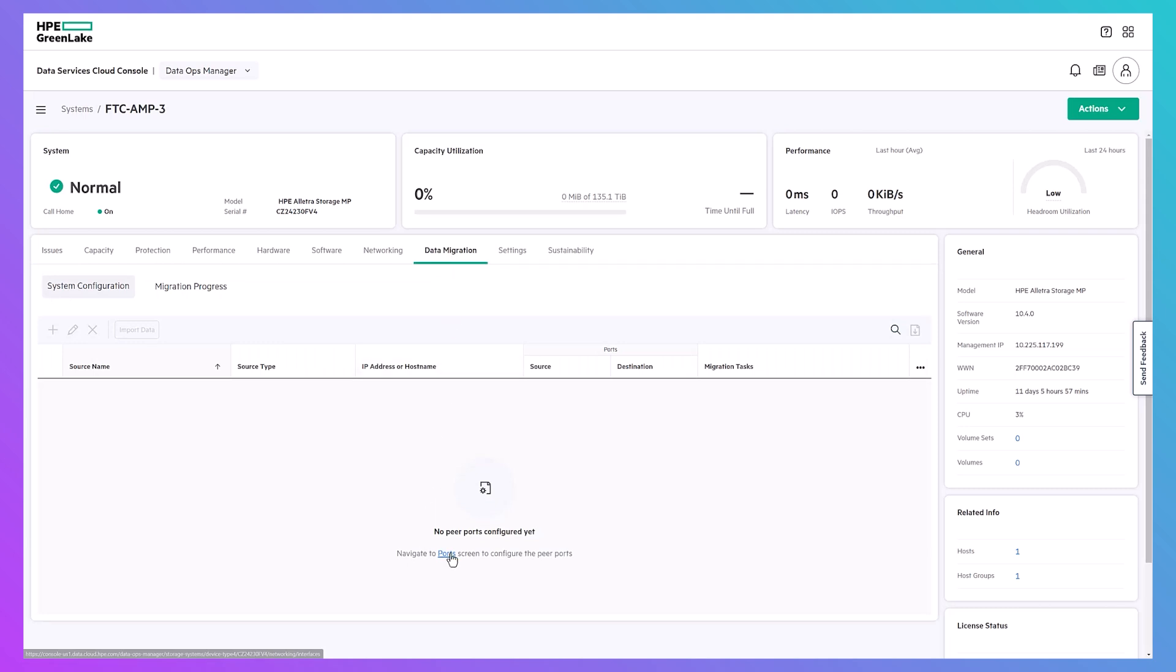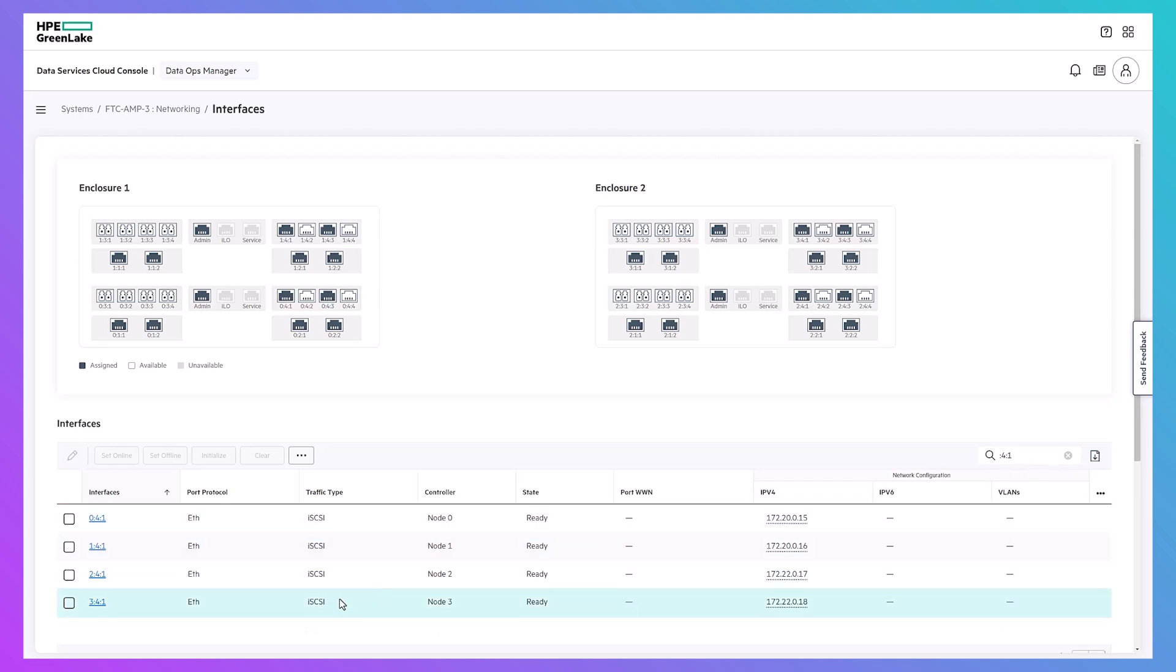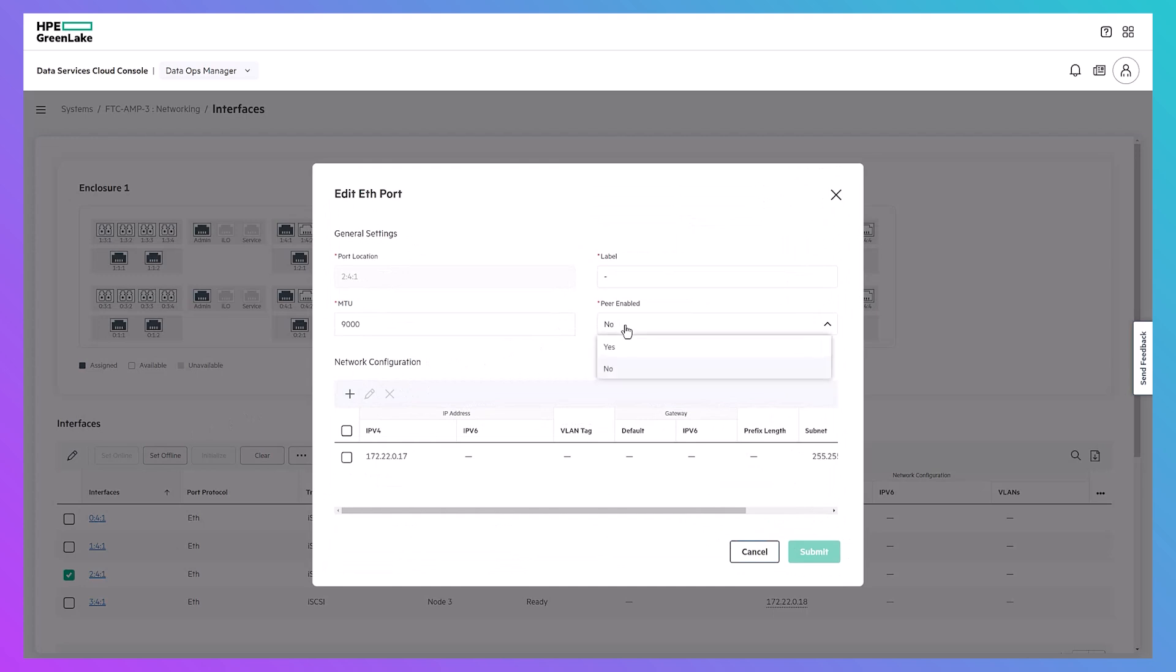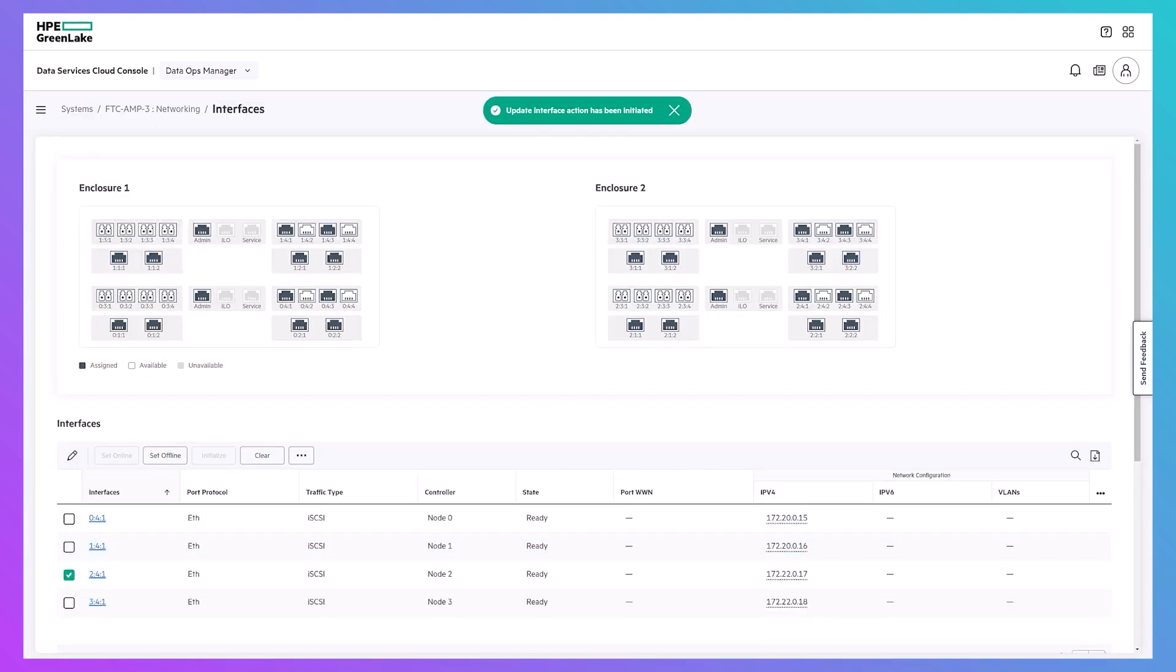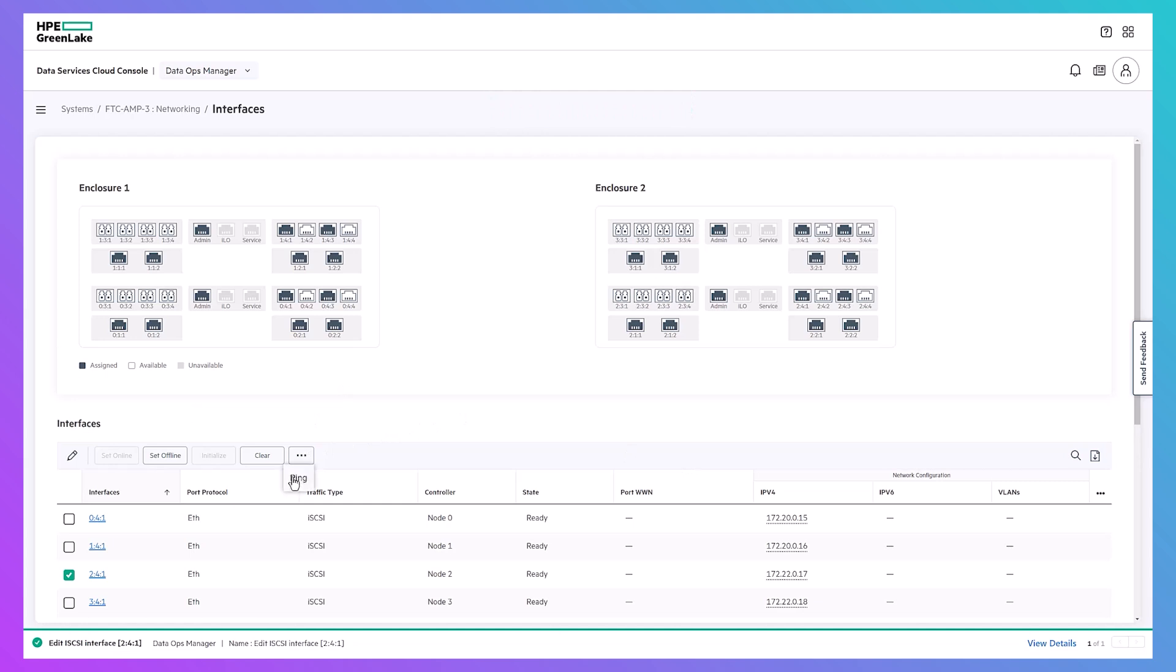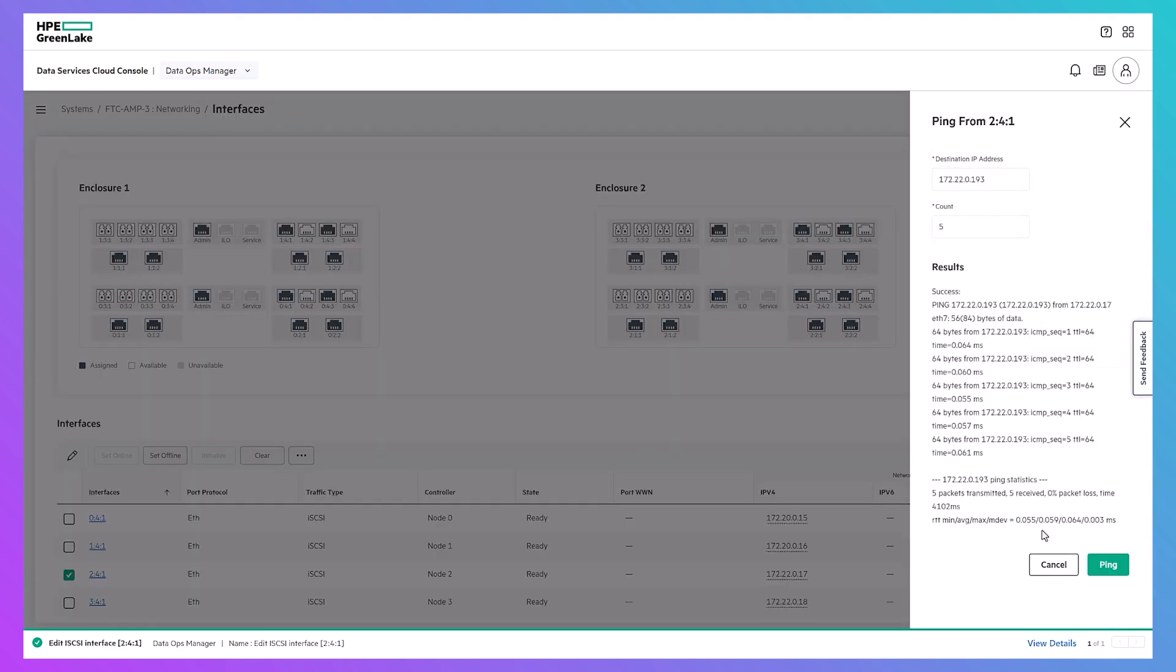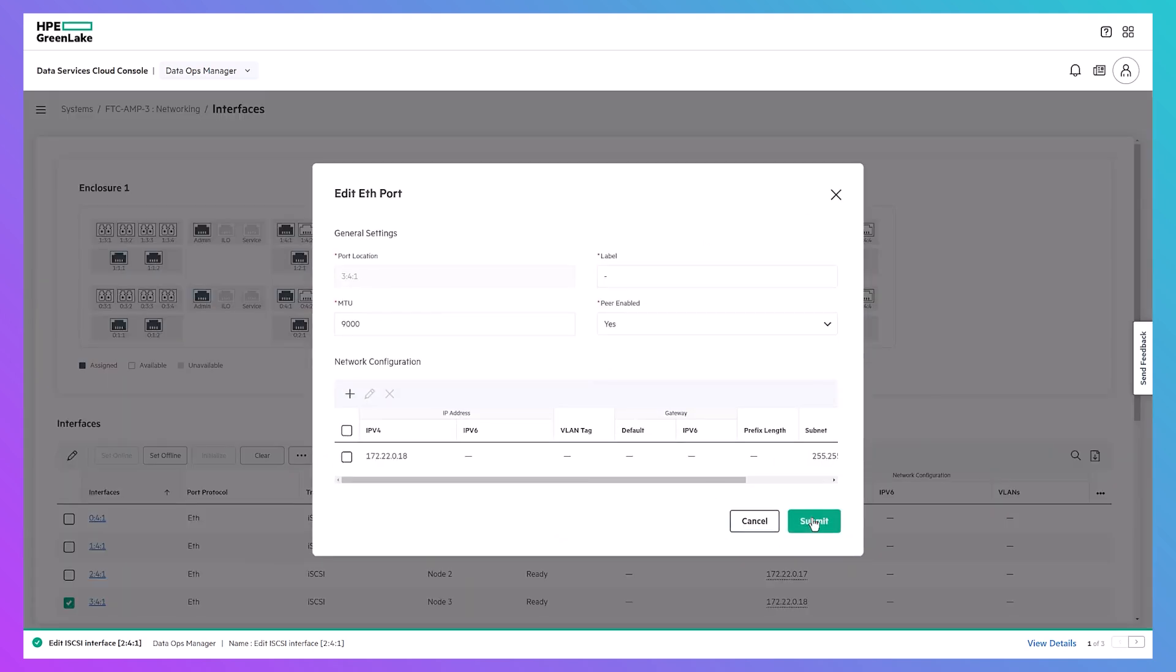Clicking the link takes me to the network interfaces page for the system where I can find and edit the iSCSI ports I want to use. To edit, select the port and click the pencil. Click the peer-enabled dropdown and select yes. Make sure to configure the network settings for the iSCSI port here if you haven't already. Ensure that it can communicate with the iSCSI interfaces configured on the source array with a quick ping test from the same page.